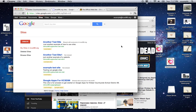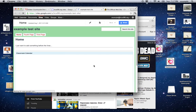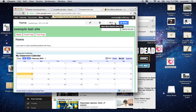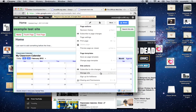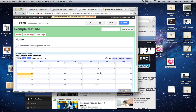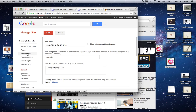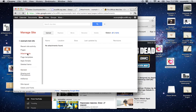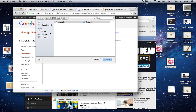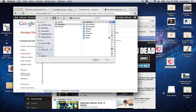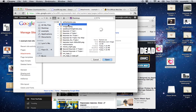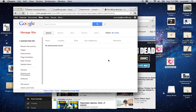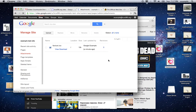Now I'm going to go to my website. This is a few websites I've created — I'm going to use this one, Example Test Site. When you're in a site, go to More, and drag down to Manage Site. Then click on Attachments on the left side, and click Attachments. There's the Upload button, so we're going to upload, navigate to the desktop, and choose favicon.ico. Click Open and it's going to upload.